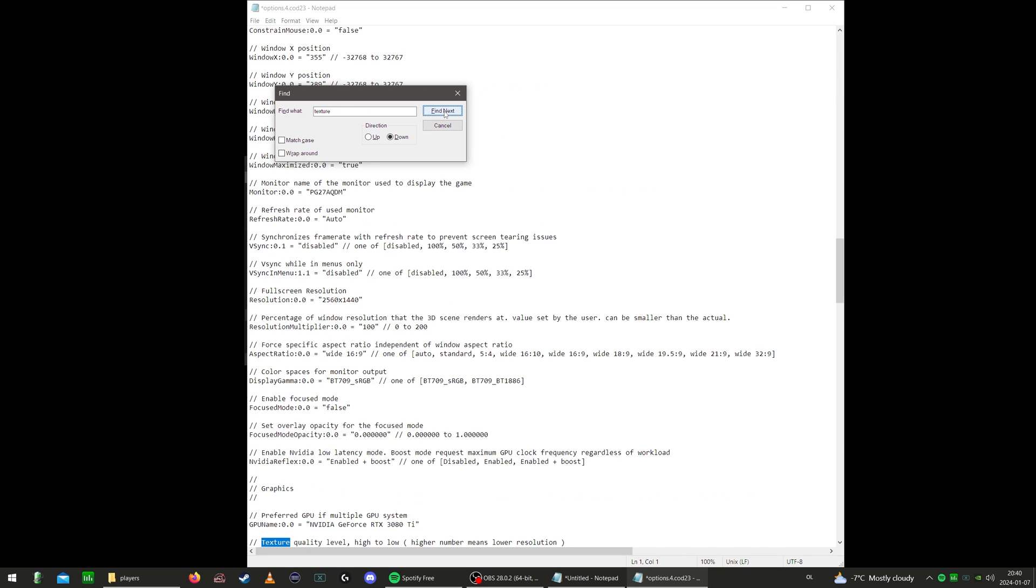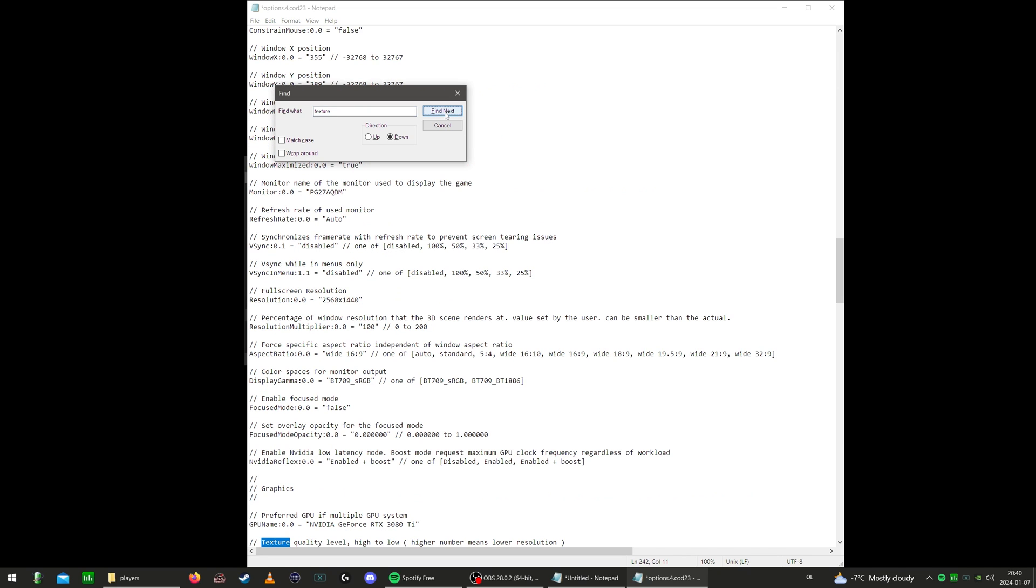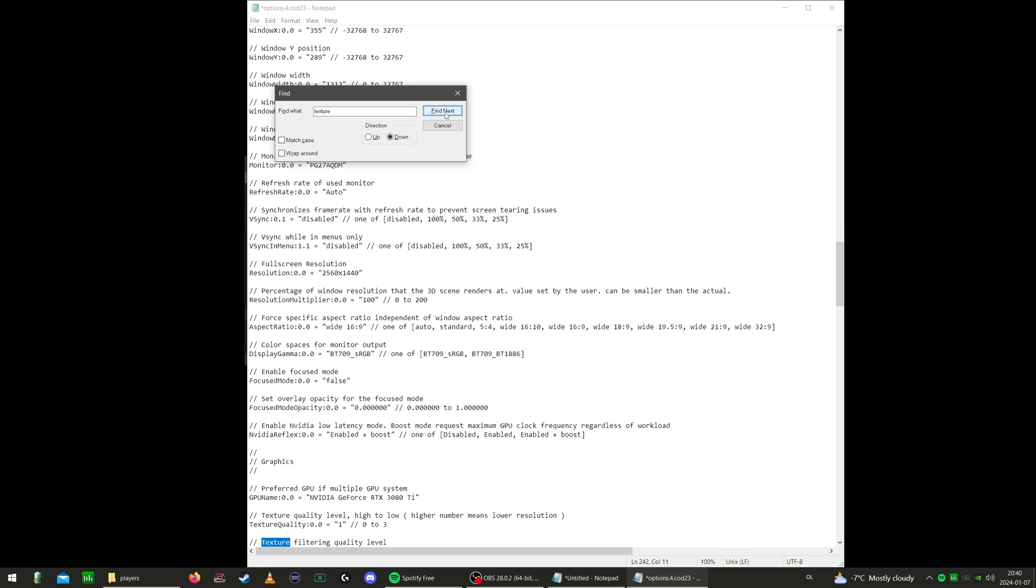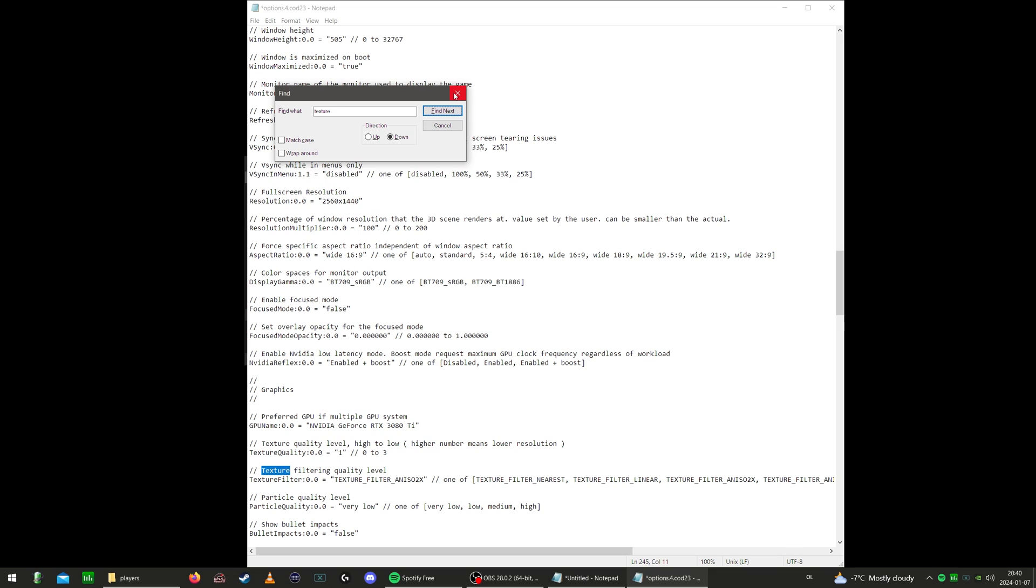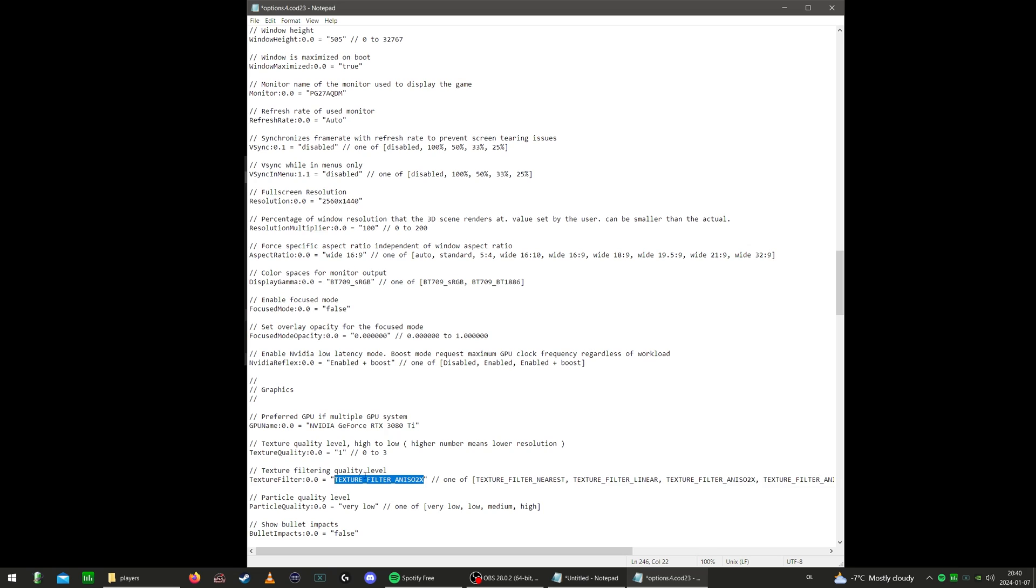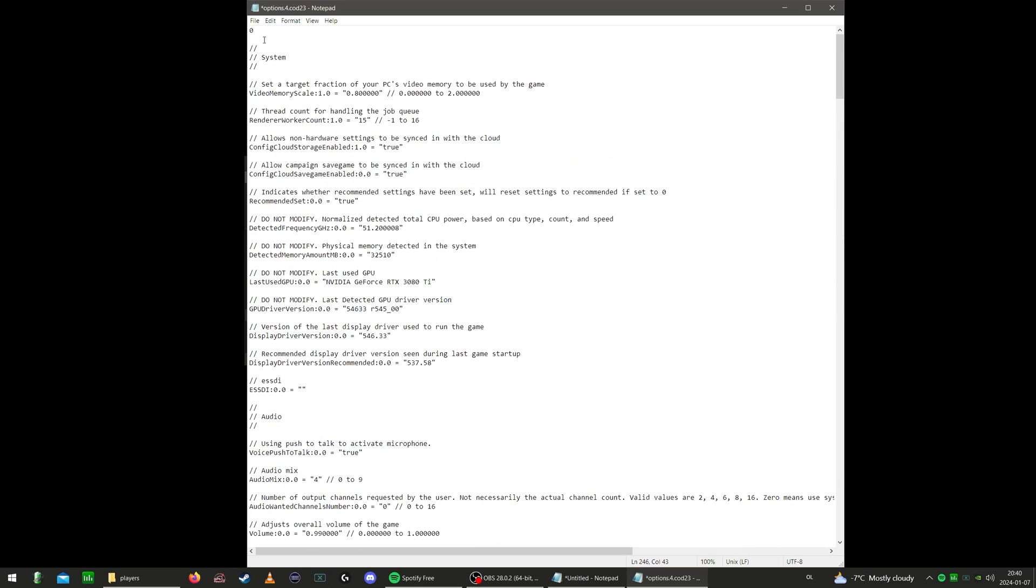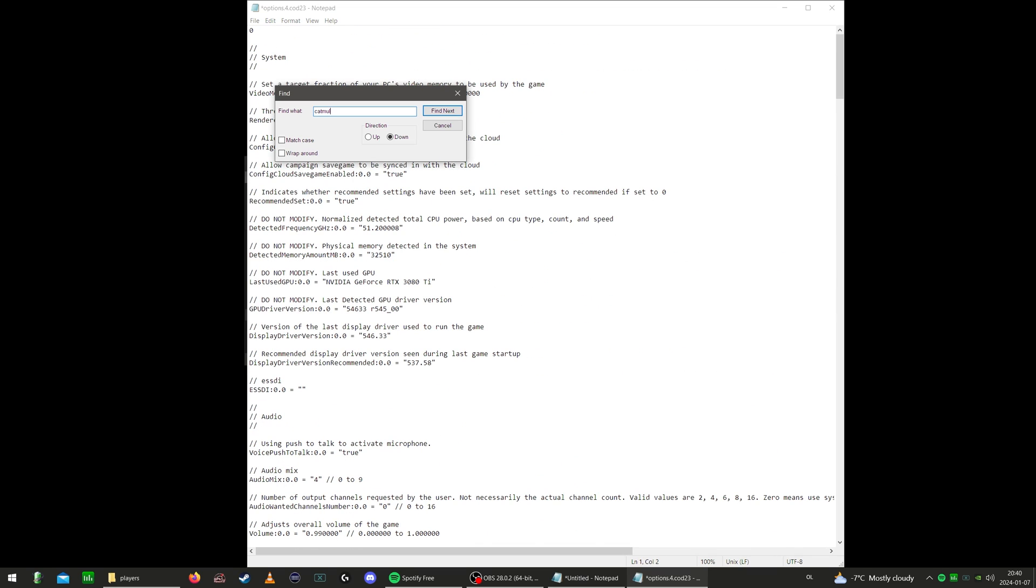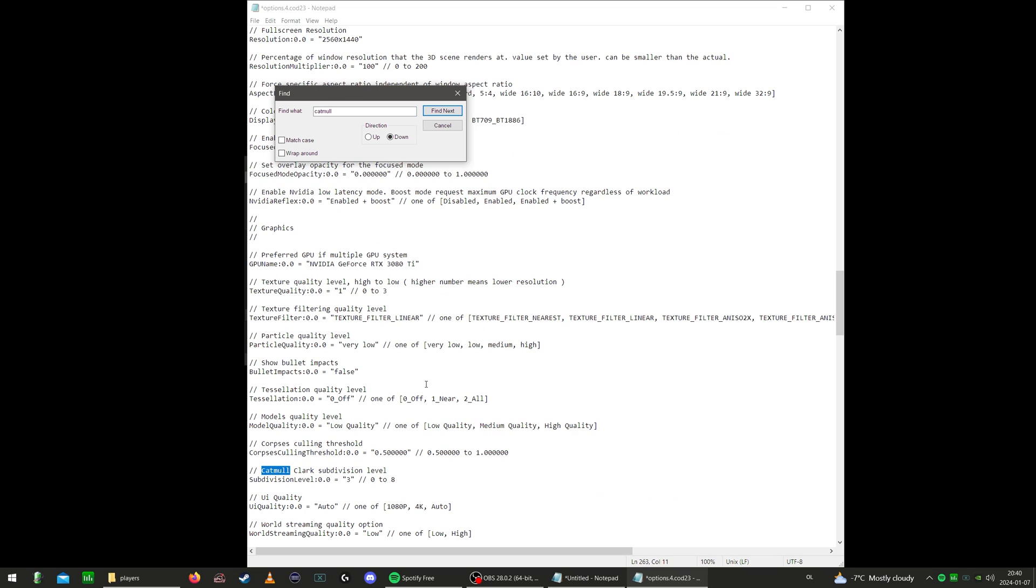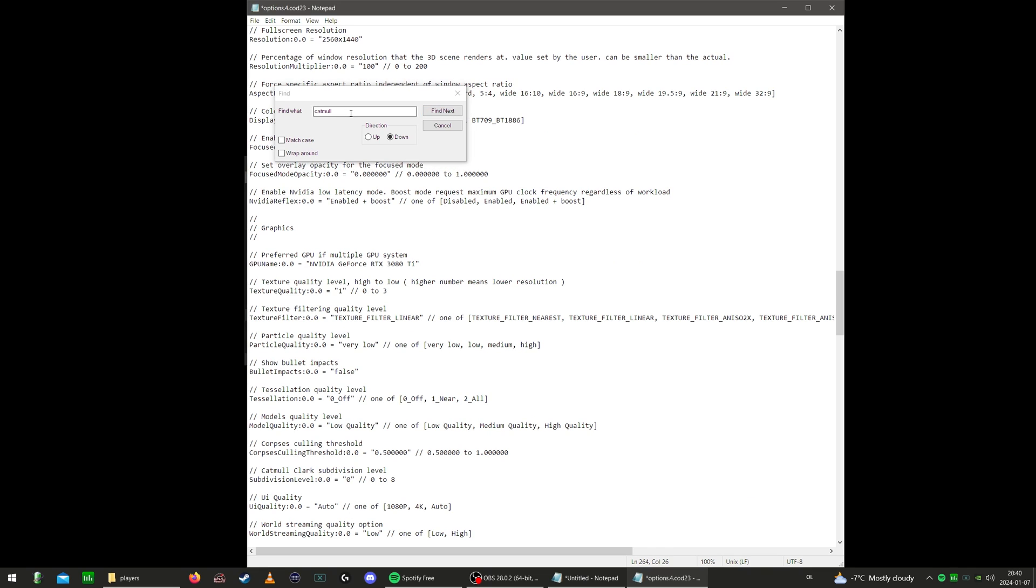We're going to search for texture and locate the texture filtering quality level right here. This doesn't really improve much if you're on a high-end rig, but I still want to keep mine to linear. This is not something you can change in the game. We're going to go back up before we search for the next, and we're going to put in Catmull. Catmull Clark subdivision level, put that to zero.